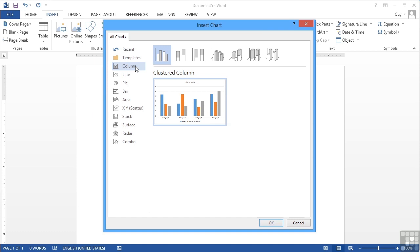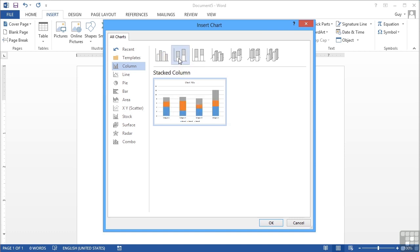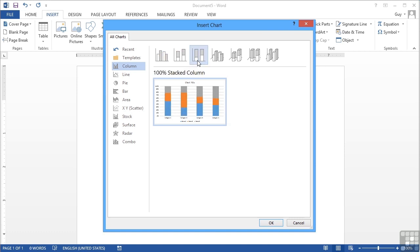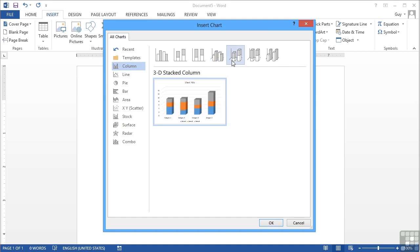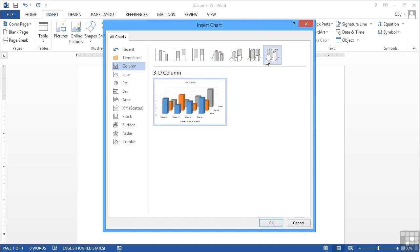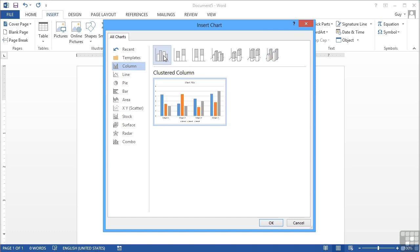Now even within any one of the main category types such as column there are then subtypes. So we have clustered column, stacked column, 100% stacked column, 3D clustered column, 3D stacked column, 3D 100% stacked column, and then a 3D column. So let's stick with the basic clustered column.